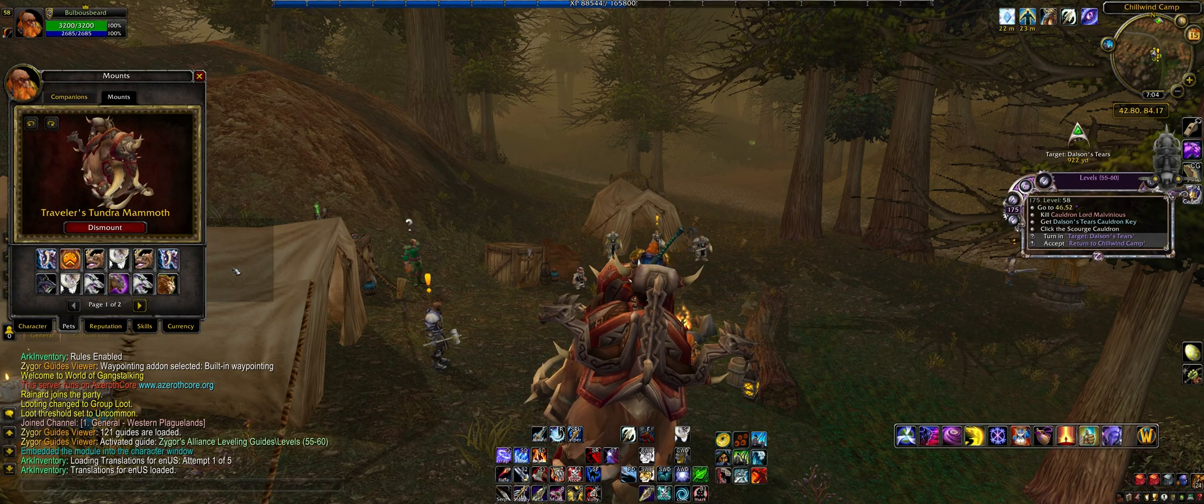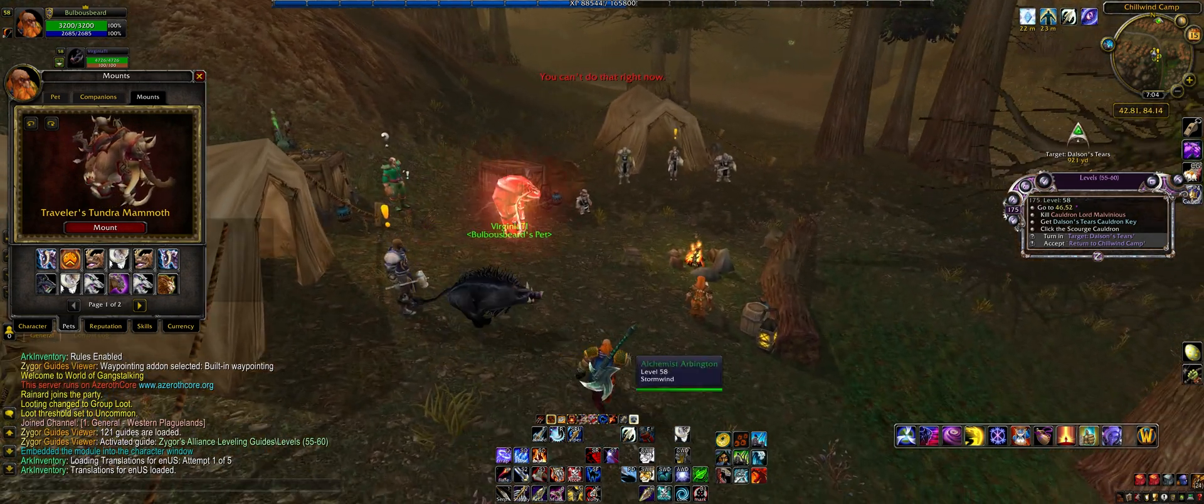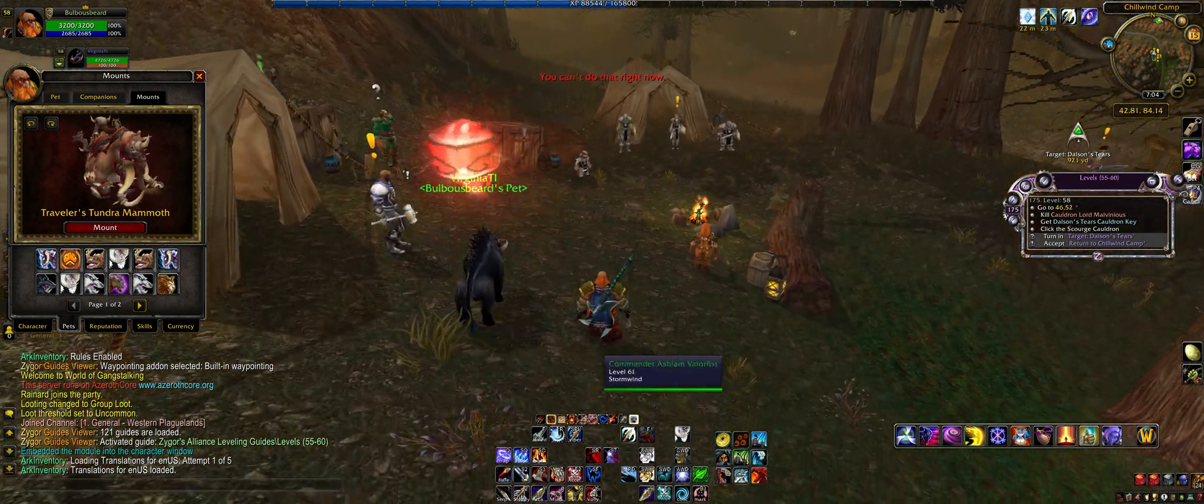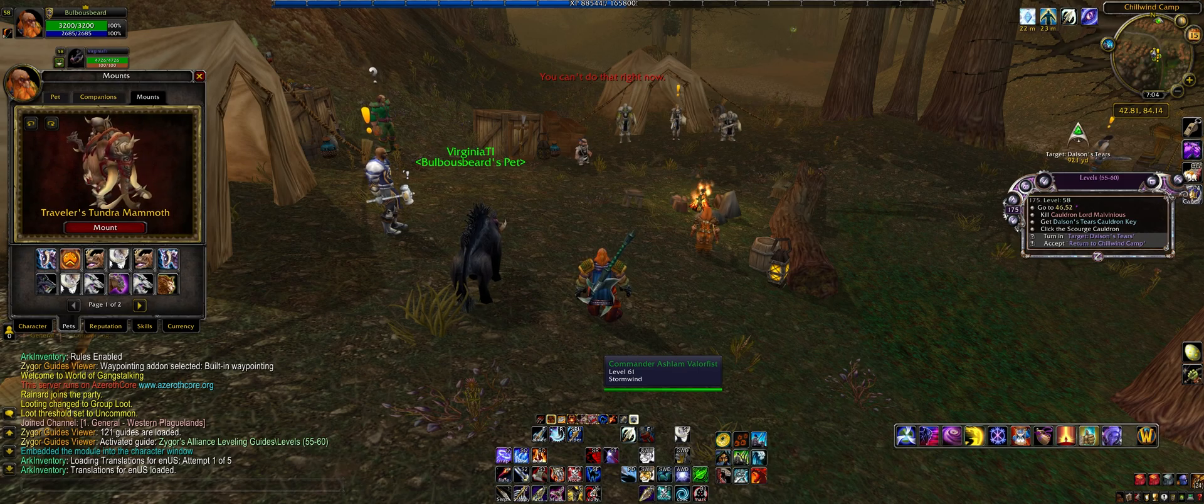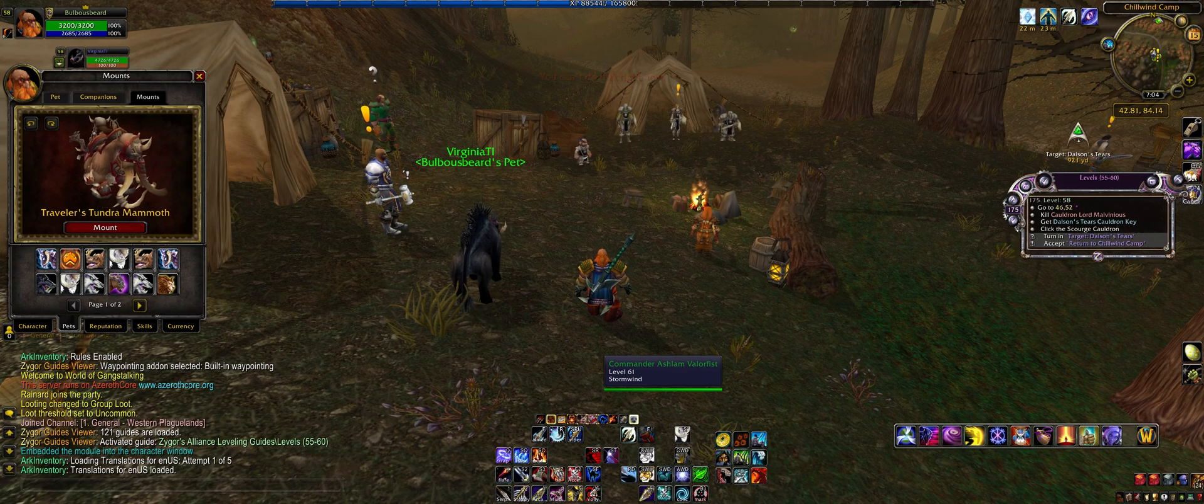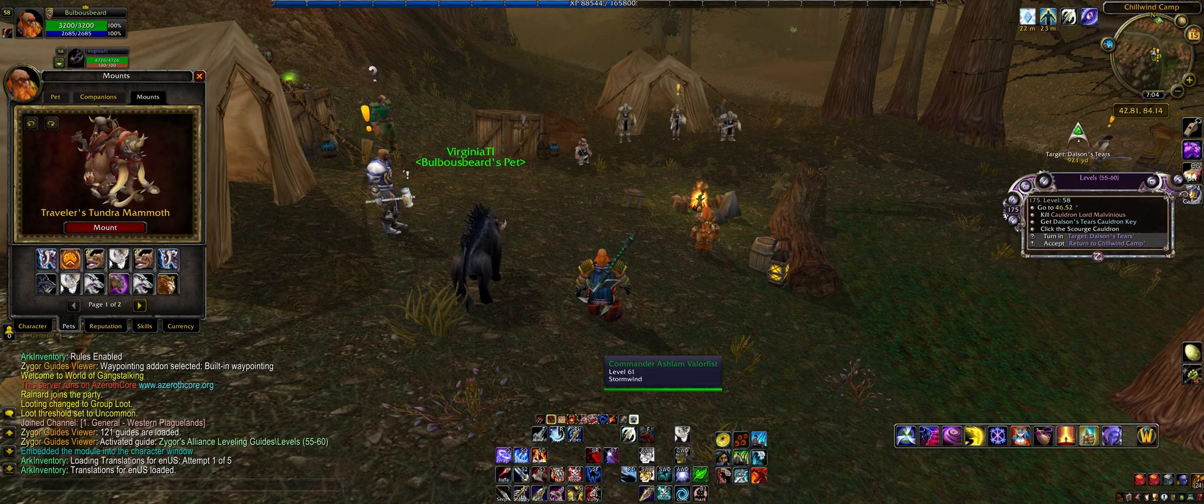That's the module section of the AzerothCore fantastic open source World of Warcraft self-hosted server software. And boy, if that's not a mouthful, I don't know what is. Thanks for watching.